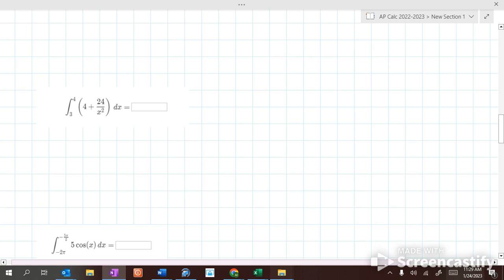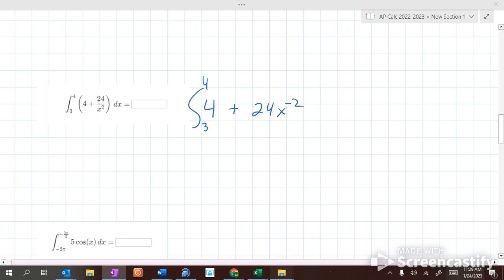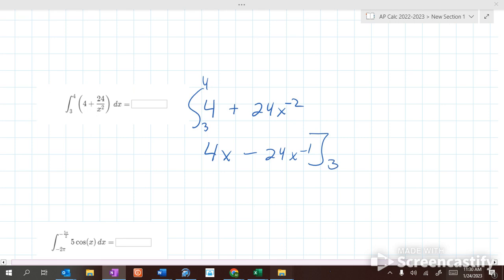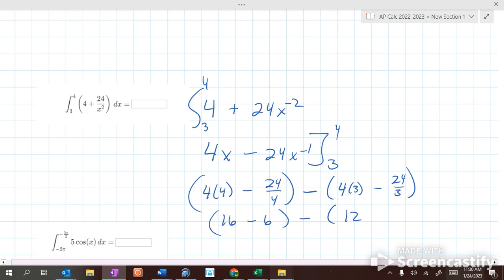Let's do this one. What's our first step? Take the integral from 3 to 4 of 4 plus 24 over x squared. Now integrate: so we get 4x minus 24x to the negative first, from 3 to 4. Stick in the 4: 4 times 4 minus 24 over 4, minus 4 times 3 minus 24 over 3. So it's 16 minus 6 minus 12 minus 8, which is 10 minus 4, which is 6.